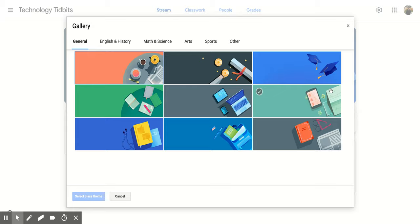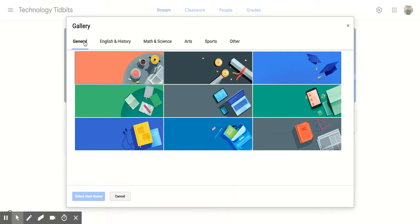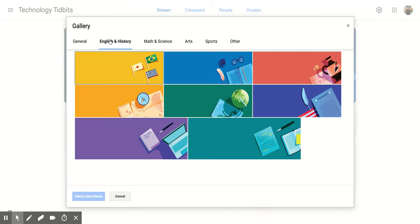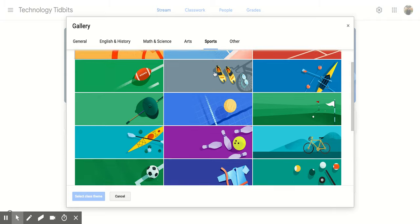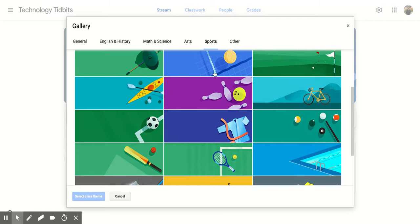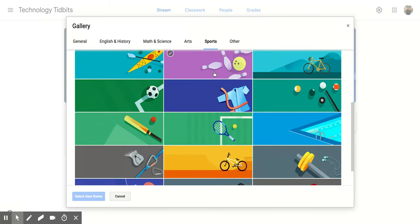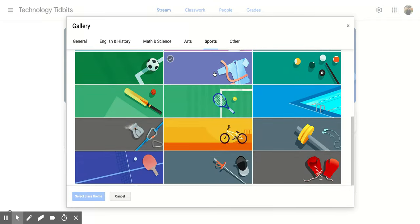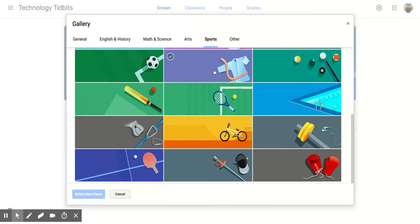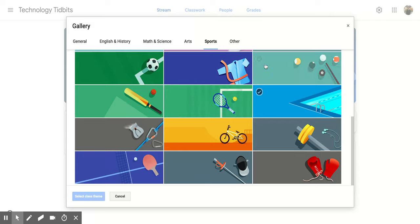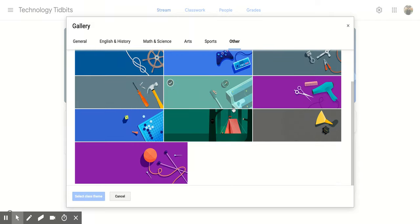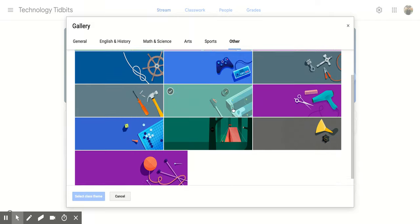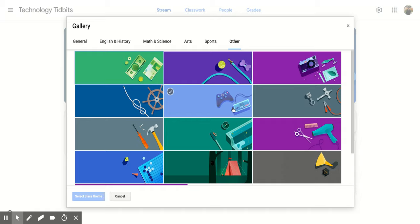And then you can look through all the different options that Google has for you. So right now we're in this general section, but there's also different subject areas like English and history, math, science, art, there's even sports. So if you're doing an after school activity and you wanted to have a Google Classroom for it, you could do that. And then there's also other.